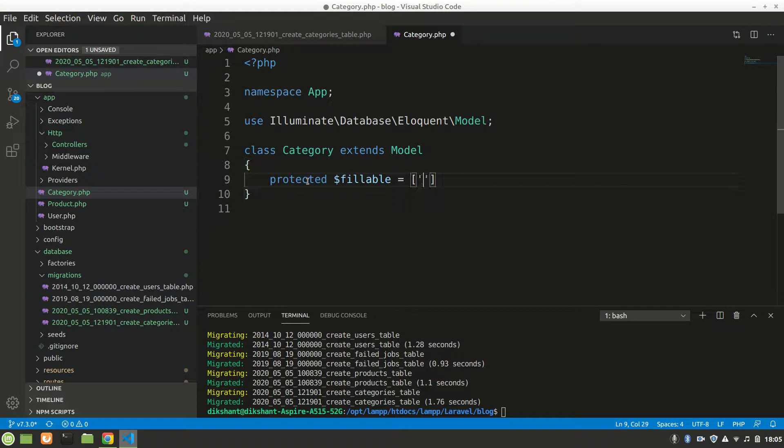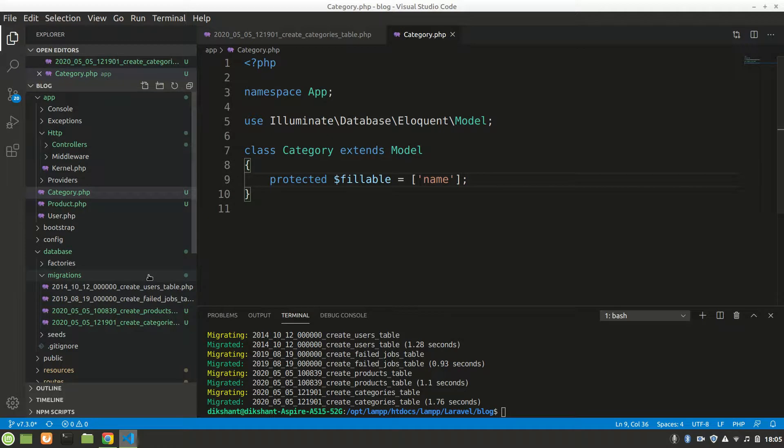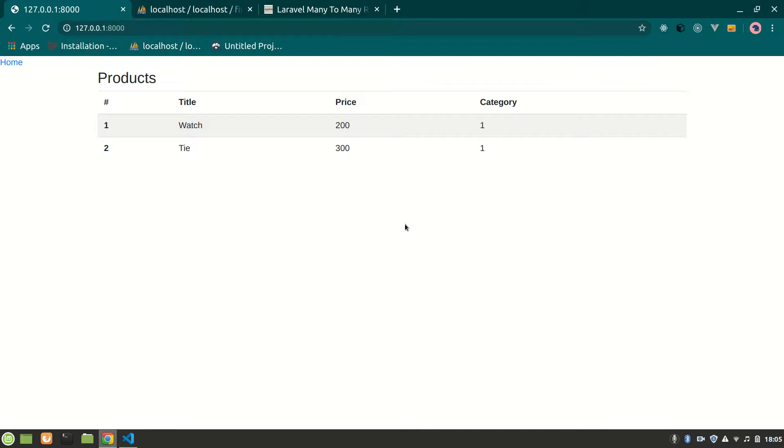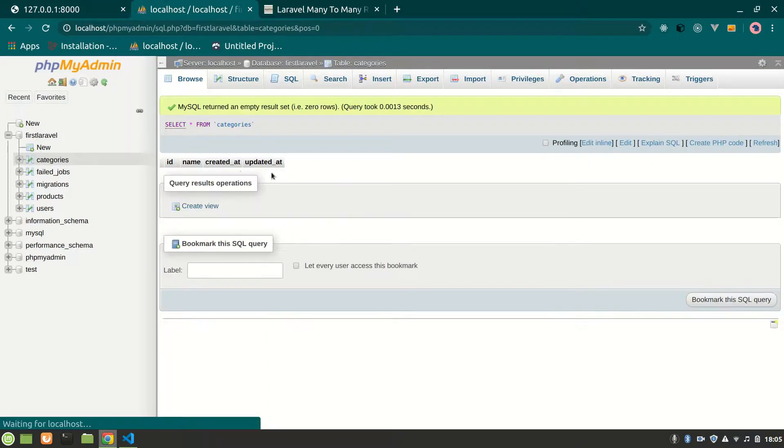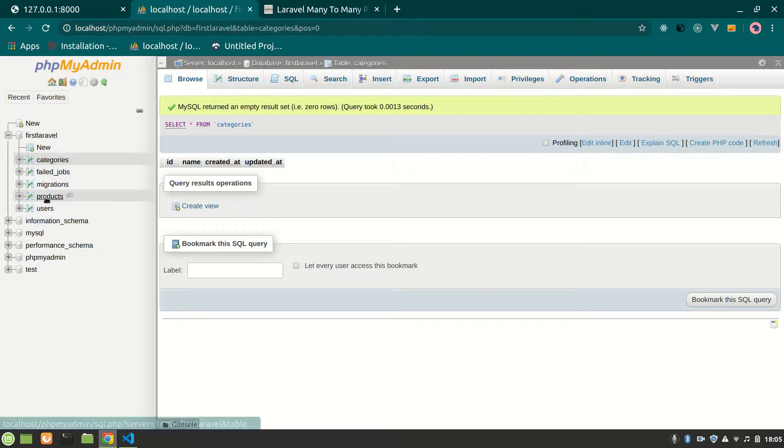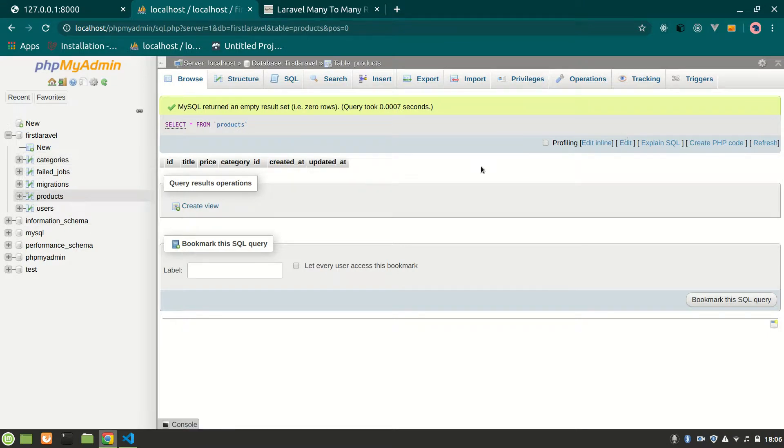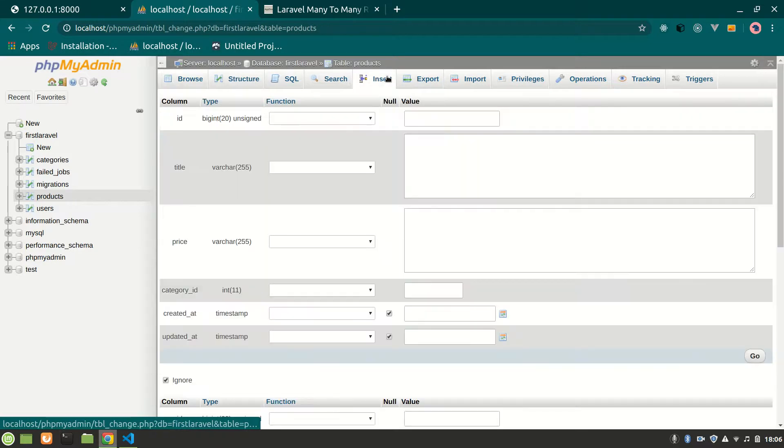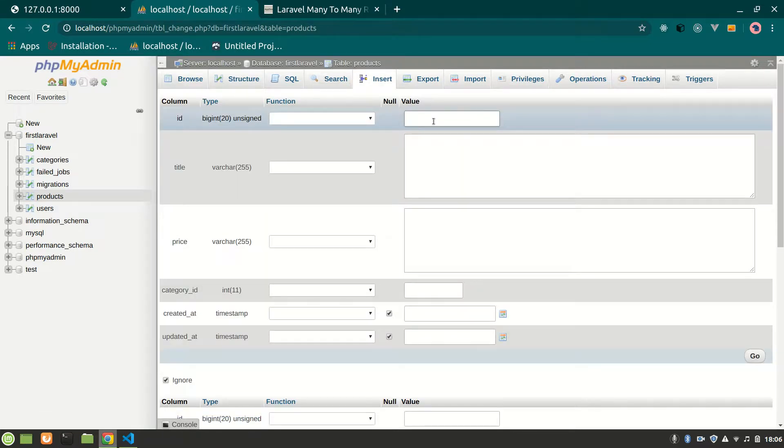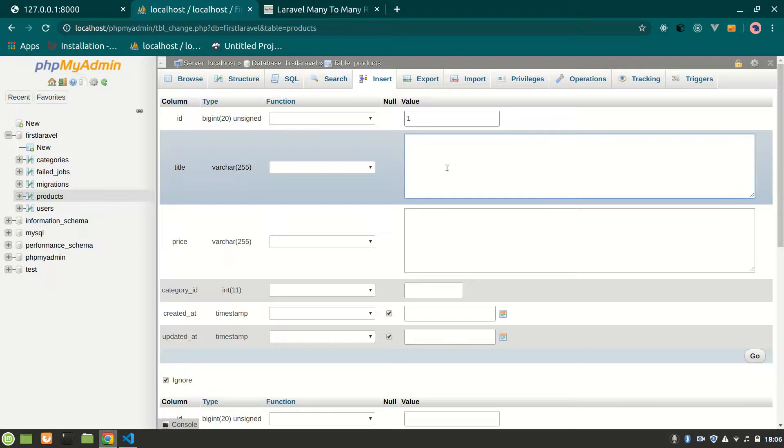Now I would make the category model. So protected fillable, we have just name as fillable. Let's save it, this is done.